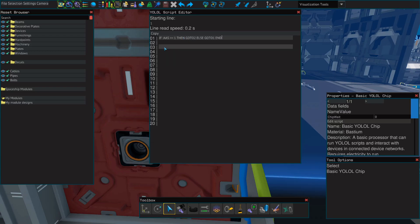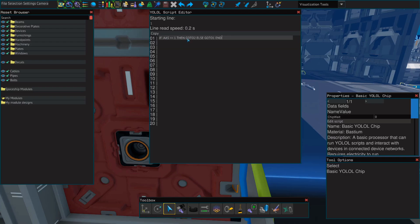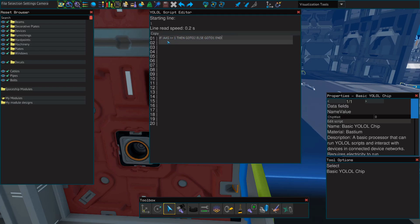So what this statement will say is to check and see if it's true that the value of AAS is one. And if it is, go to the second line. Otherwise, go to one, which is the line we're on. So we will just continue to read this line until it's true that the value of AAS is one.